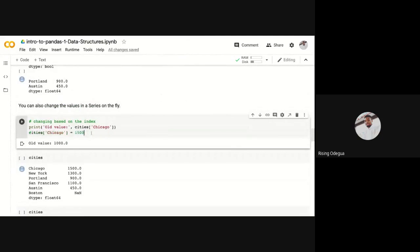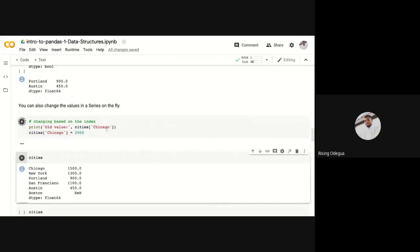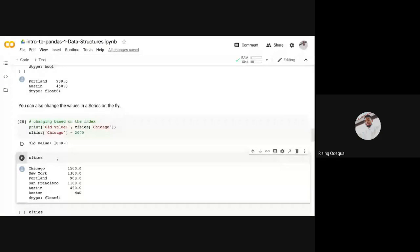Now if I want to change this value, if you know the key, you can easily change the value. It's very simple. I can just say cities of Chicago, assign it to a new value. So let me assign it to say two thousand.